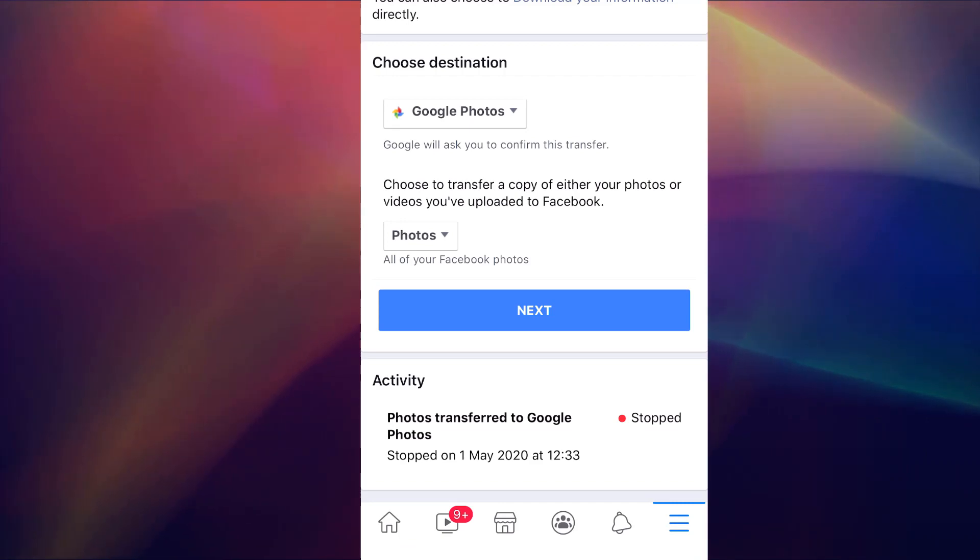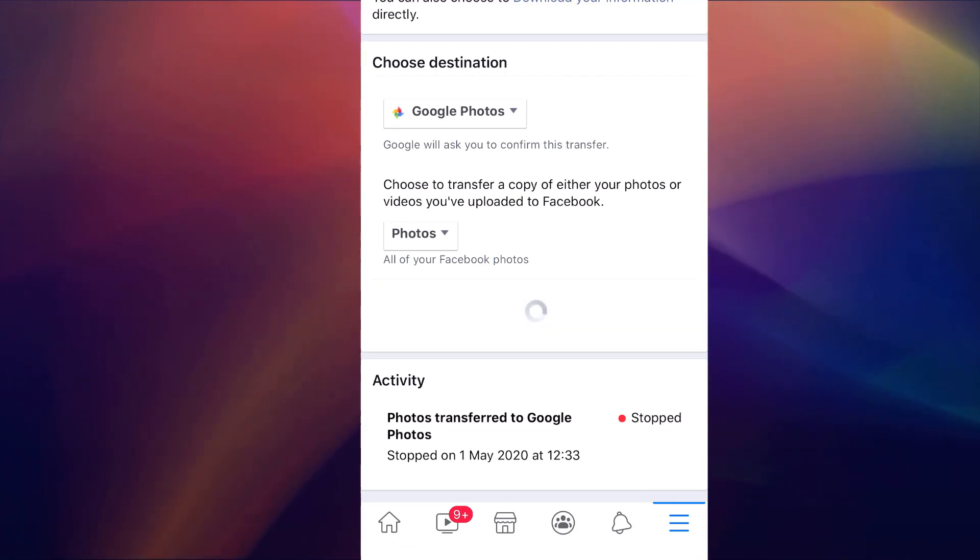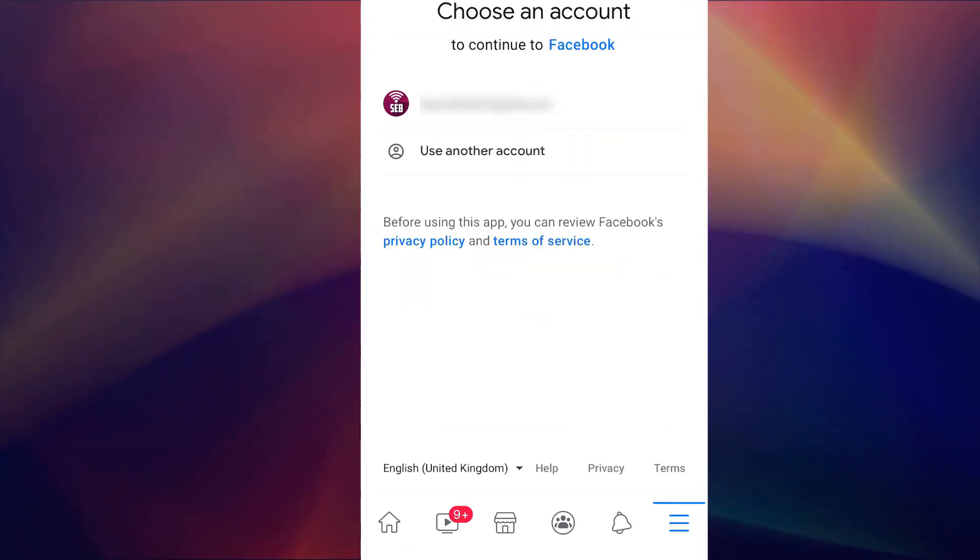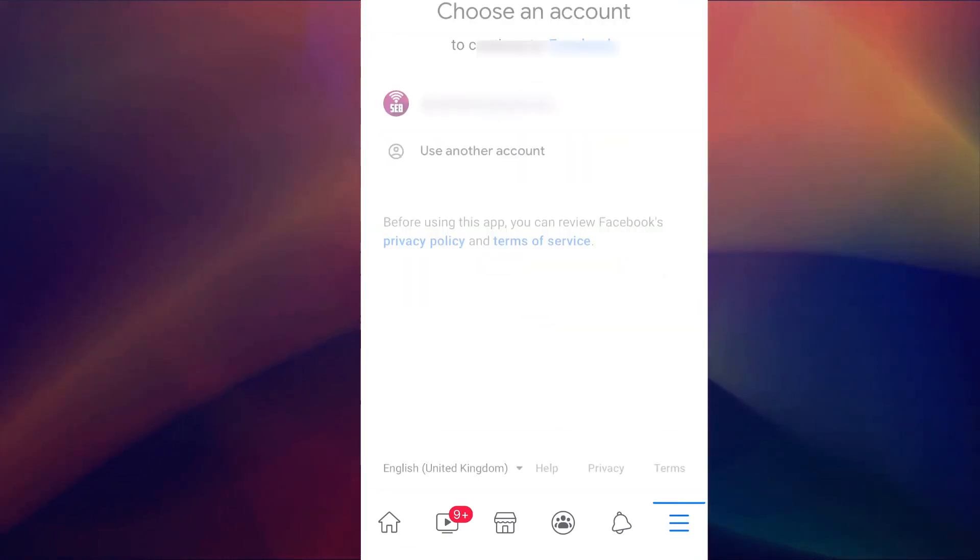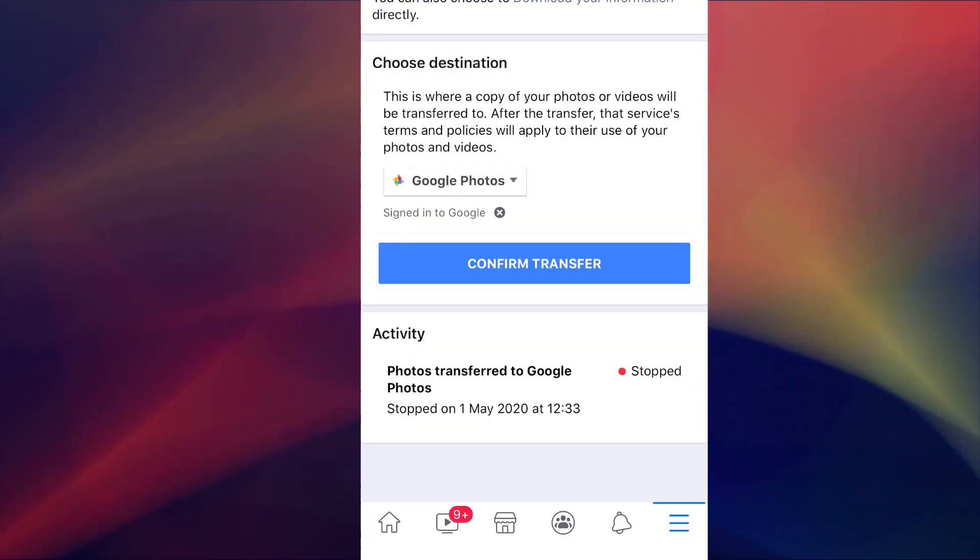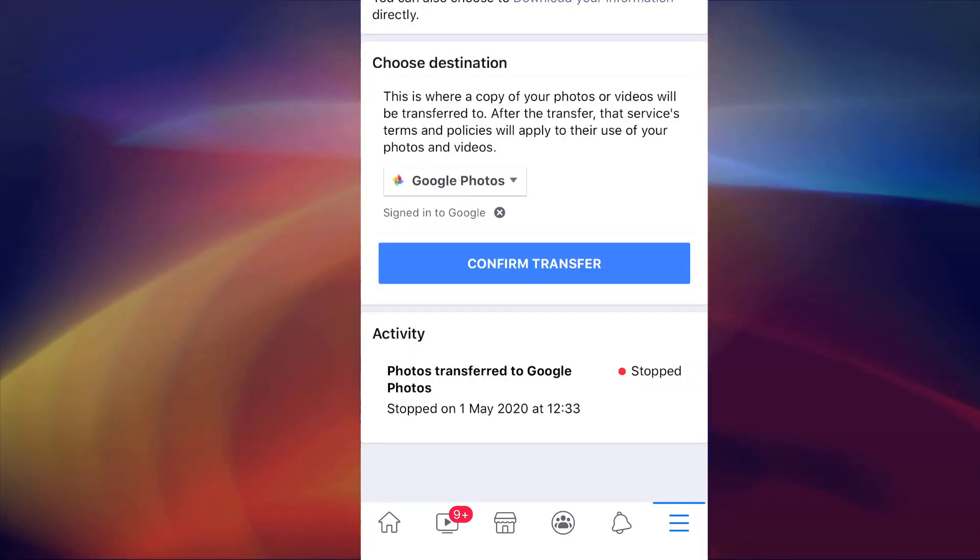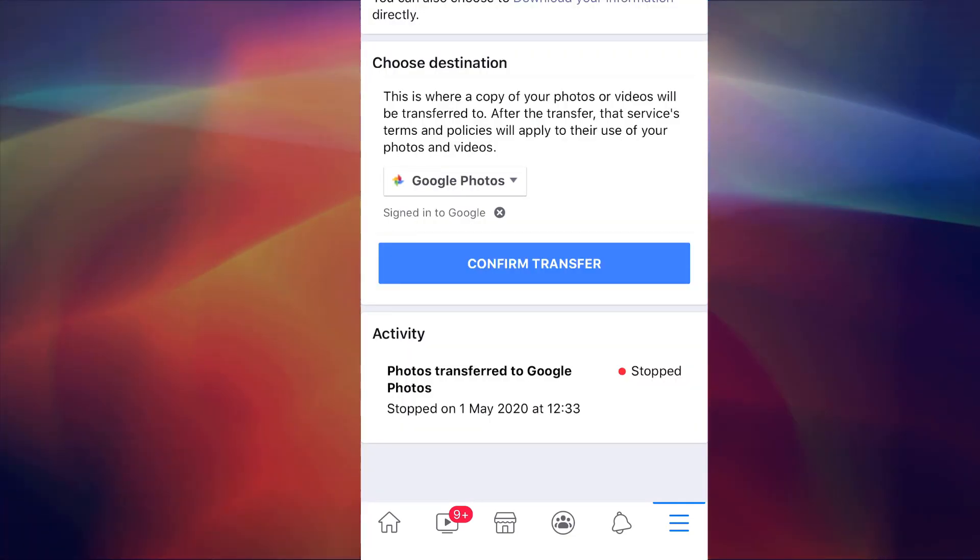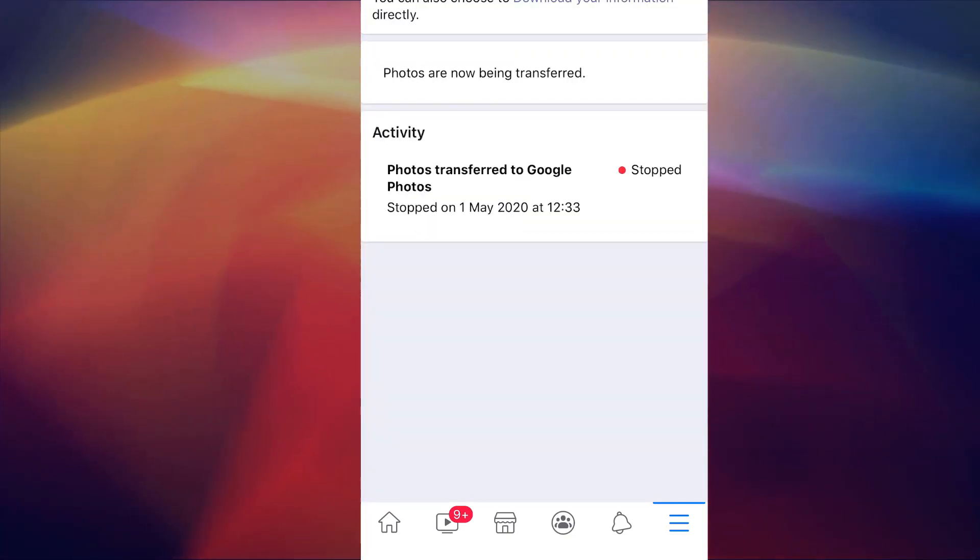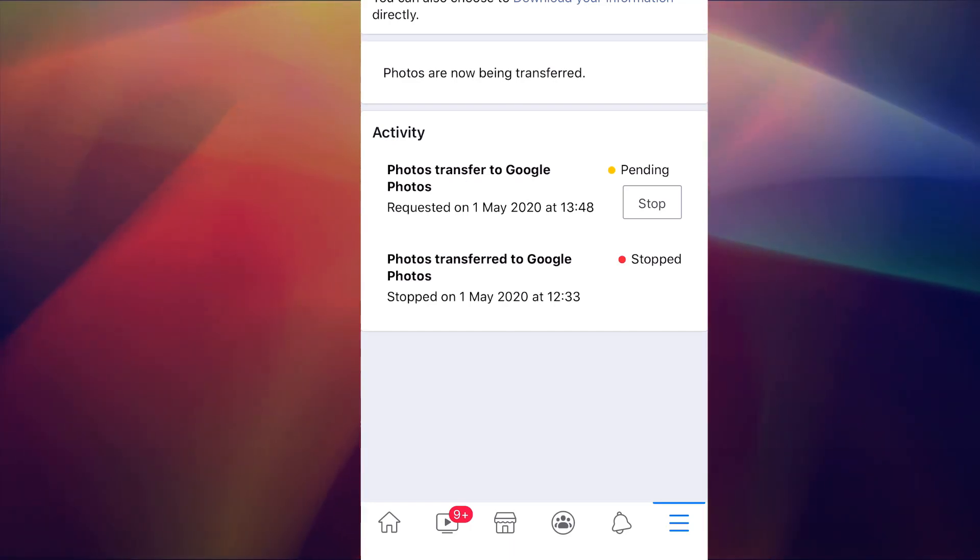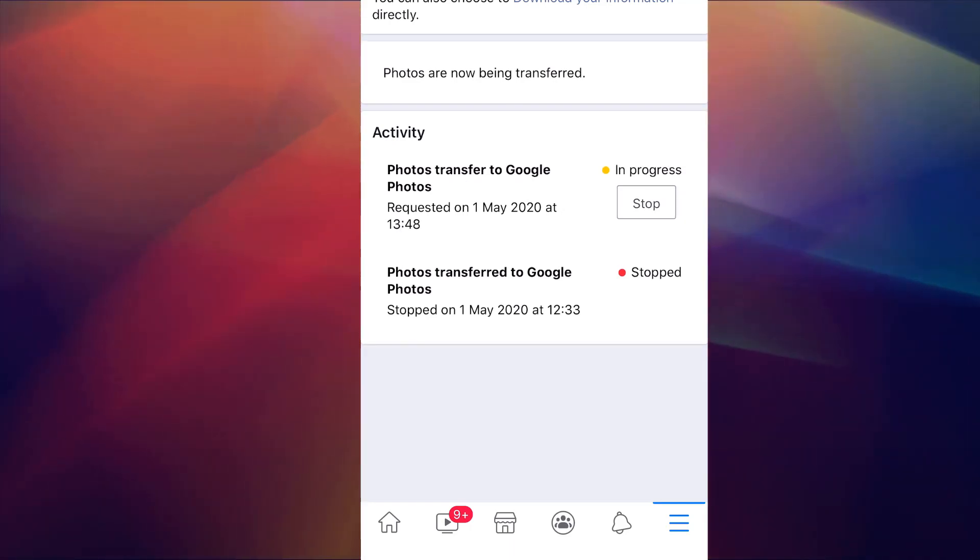Here you will be asked to sign in to the relevant Google account and give Facebook access to your Google Photos. Once that's sorted then confirm transfer and it will proceed. You can stop anytime by clicking stop.